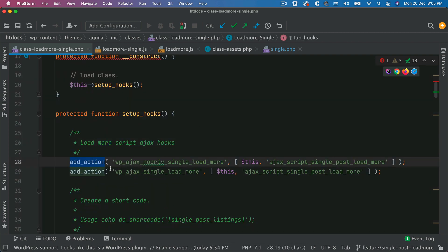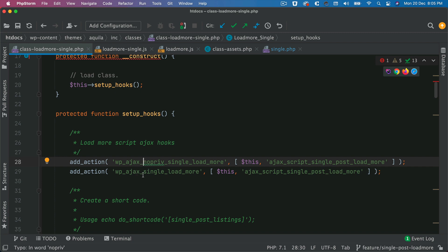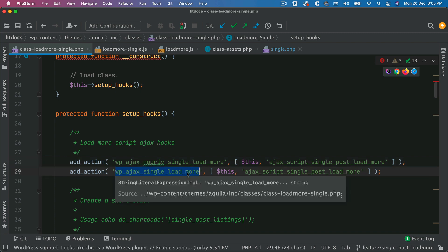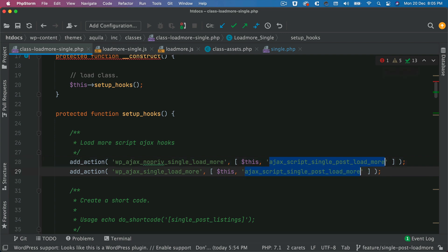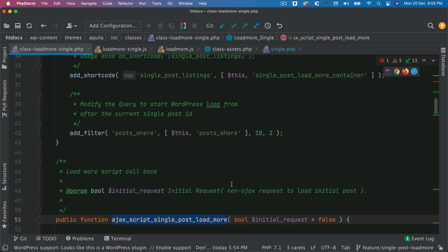And then we're also adding the actions. WP Ajax no priv single load more and WP Ajax single load more. So these are the two hooks for logged in and non-logged in users. Wherein this is going to get hooked to this particular function. So this particular function, if you check, I've already explained in the previous episode, all of this.